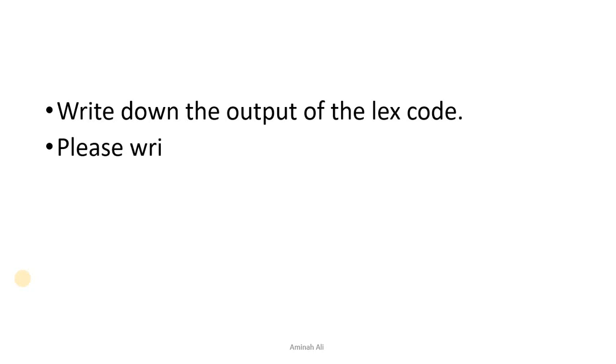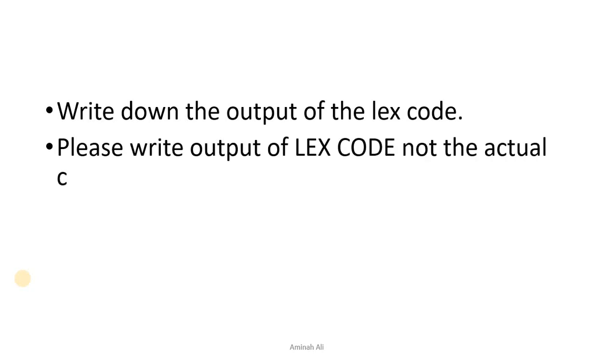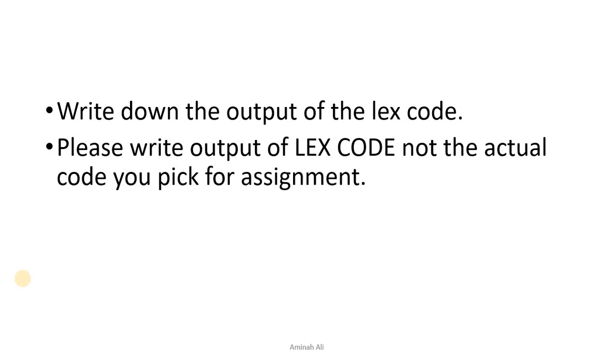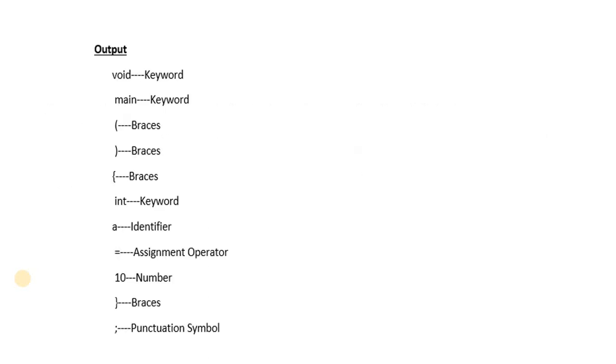You are supposed to write down the output of the Lex code. Please write down the output of Lex code, not the actual code. When you make the code, that will also be the output, the compilation which you will not write. But after the Lex code which is written, I have explained to you.